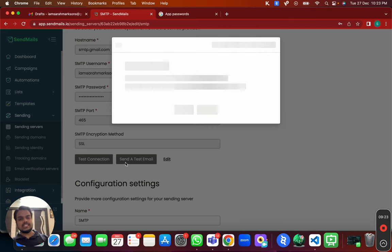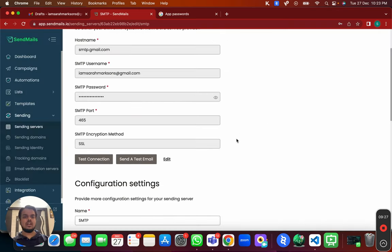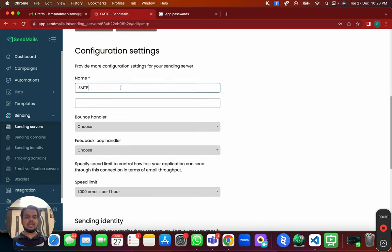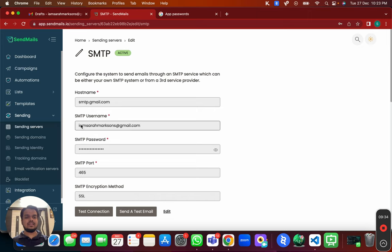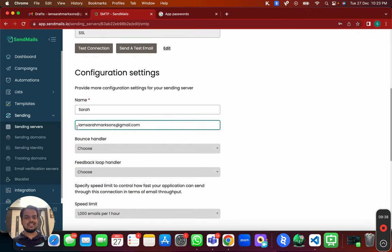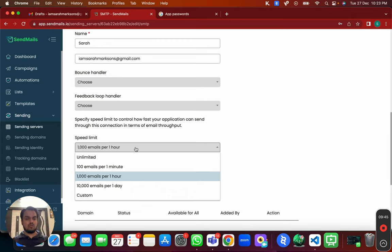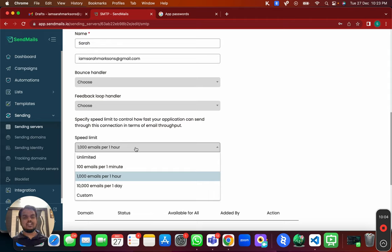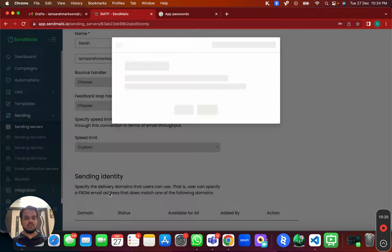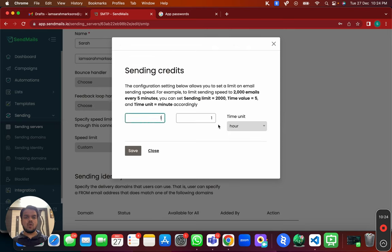You can send a test email to yourself to check whether everything is working. Then name this sending server — for example 'Sara's email' — and set the speed limit. We only want to send one email per hour, which means 24 emails per day. Gmail gives you a daily sending limit of 100 emails, but I suggest not exceeding one email per hour for cold emails. Going beyond that will cause your emails to start landing in spam.